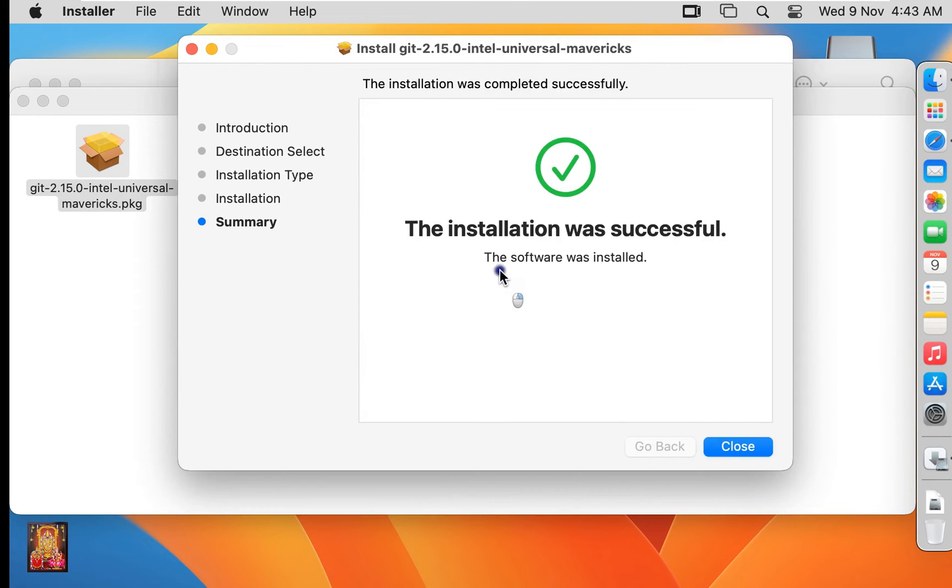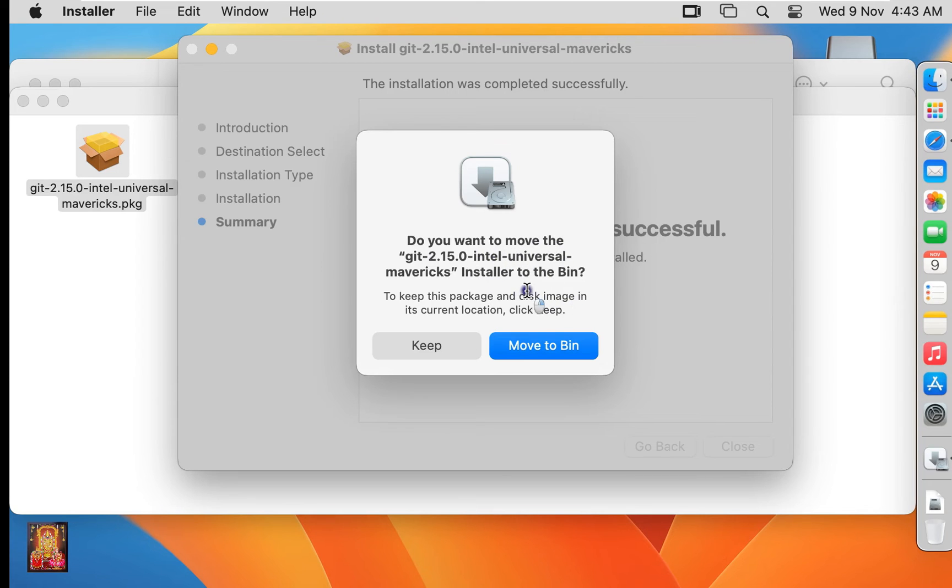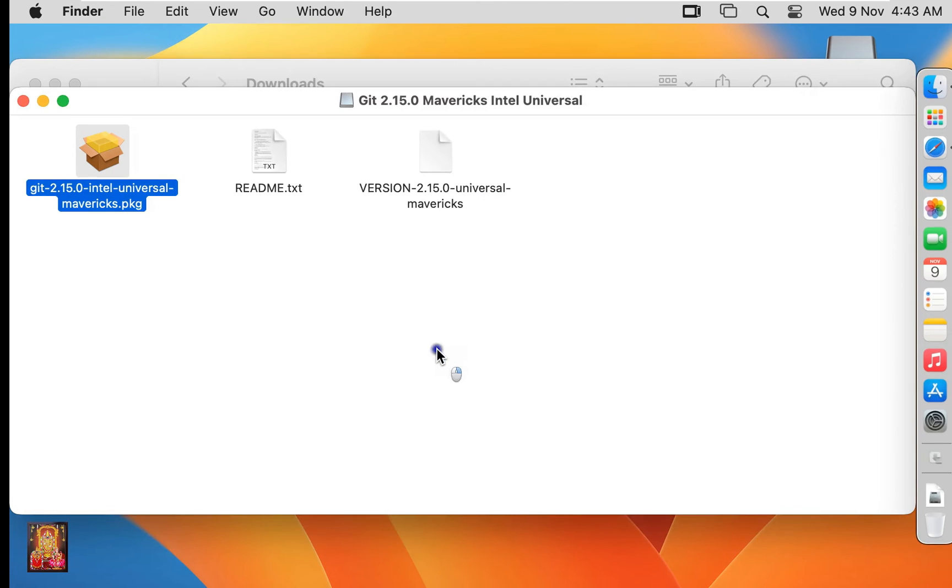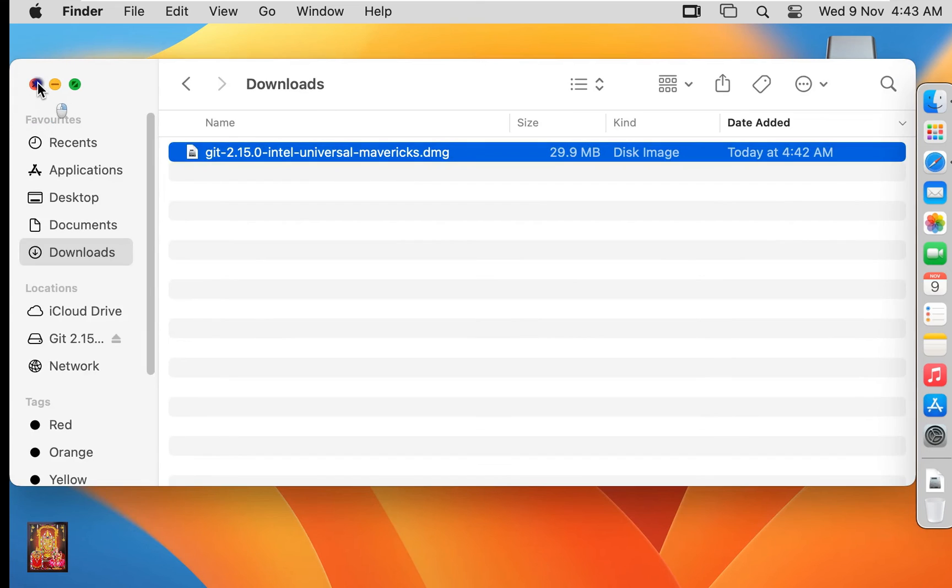The installation was successful. Click Close. Do you want to keep this Git installer package? You can click Keep or Move to Bin. In my case, I want to keep this Git package. Close all windows.